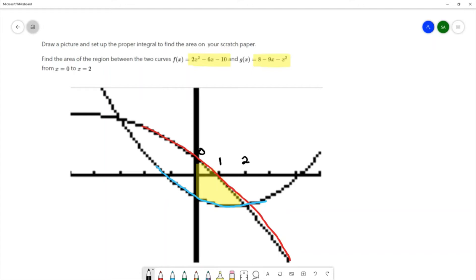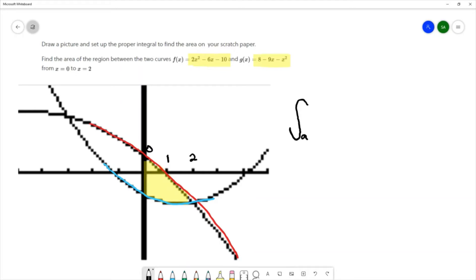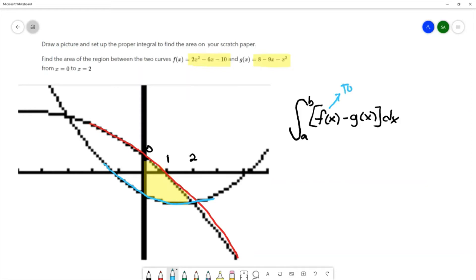The reason we wanted to look at this picture before calculating the area is because our formula for the area between two curves is the integral from a to b — those are our x-values — of f(x) minus g(x). However, we need to make sure that f(x) is the top curve and g(x) is the bottom curve. We don't blindly put in what's labeled f and g; we put in the top curve minus the bottom curve.